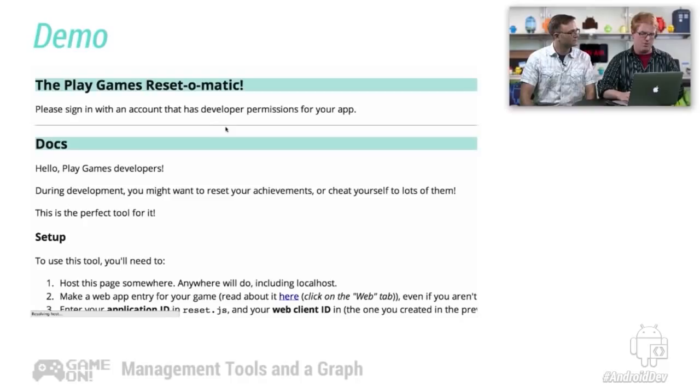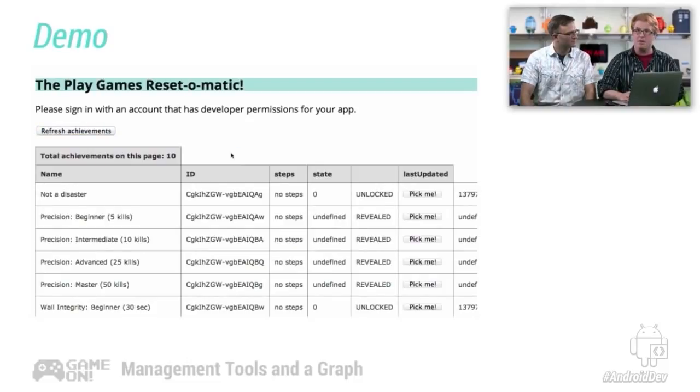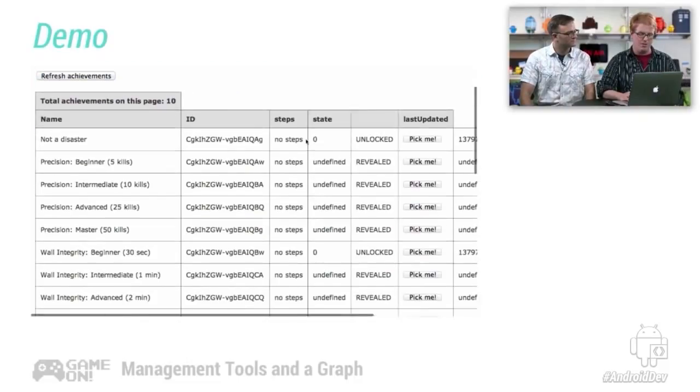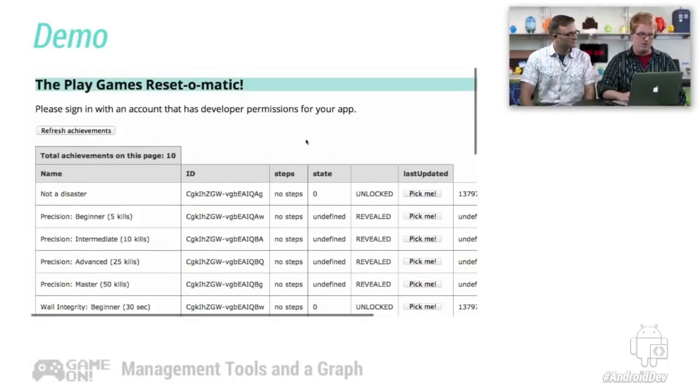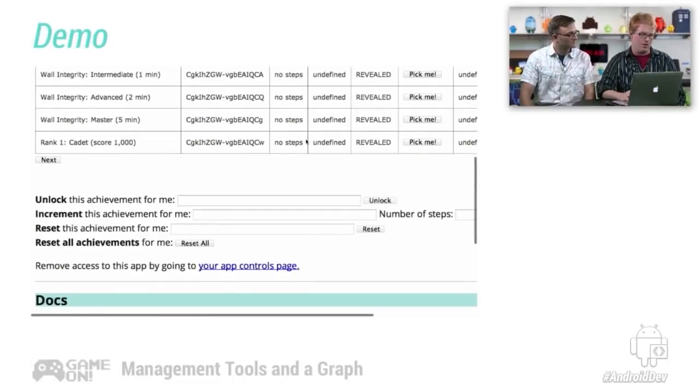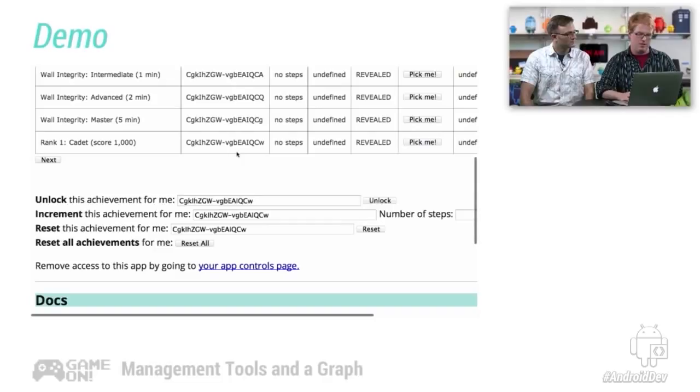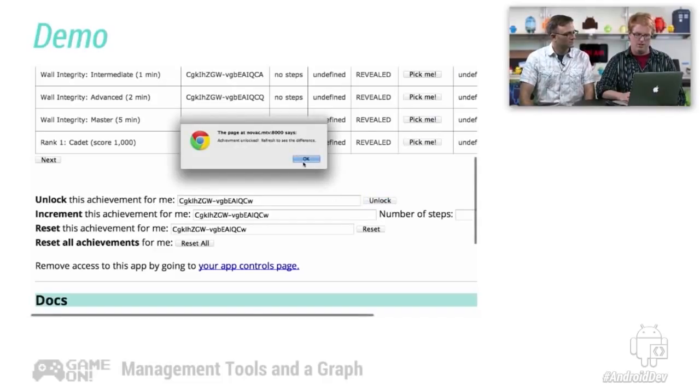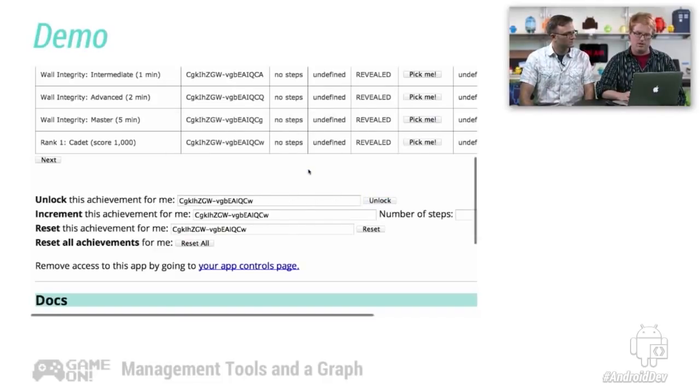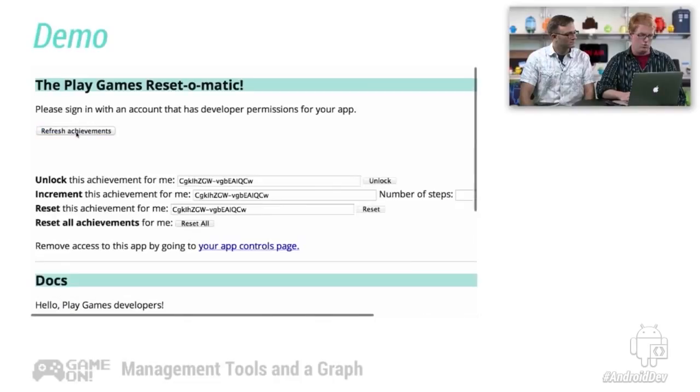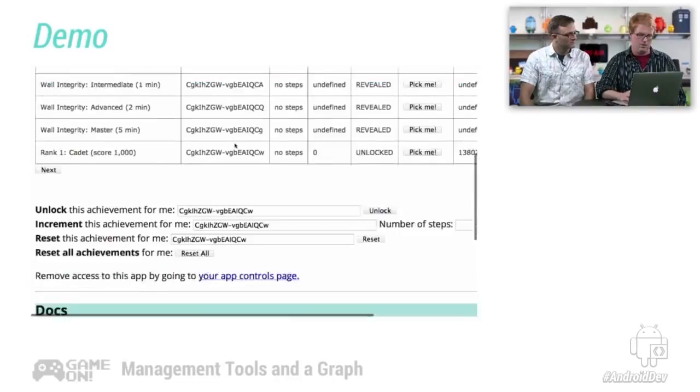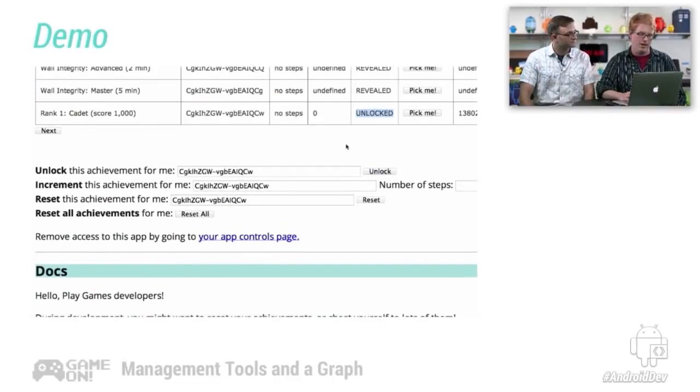OK. Next up is the reset-o-matic. The reset-o-matic is the same thing except for achievements. So here we have a list of achievements in Firewall Defense. I'm going to take this cadet thing, and I'm going to unlock it. Achievement unlocked. And when I refresh this, you can see it is now unlocked. Hooray.